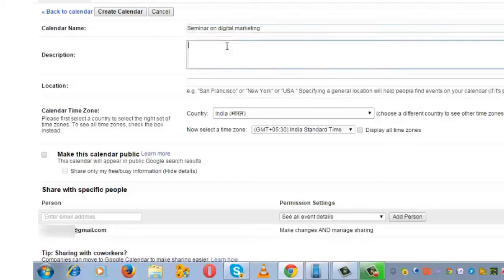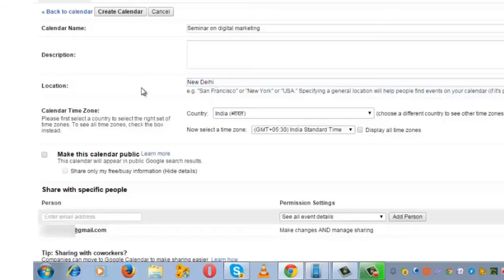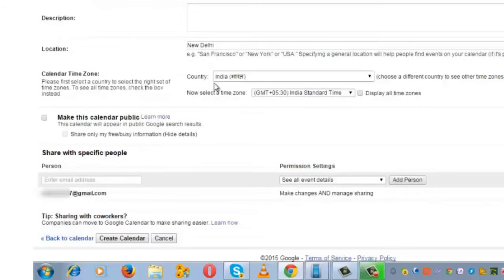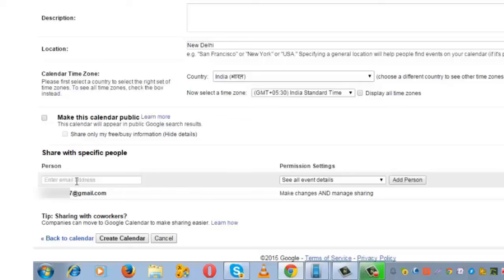Write a detailed description here. Enter the location. Choose the time zone. If this is a public calendar, you can check this box. Otherwise, leave it as it is. Enter the email IDs of the people with whom you wish to share the calendar.